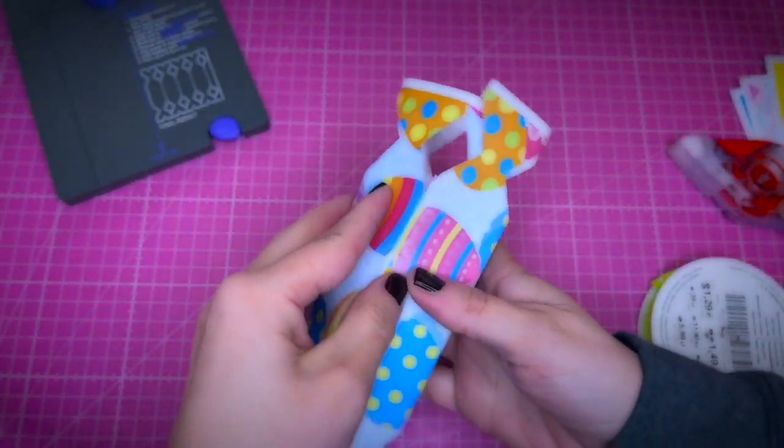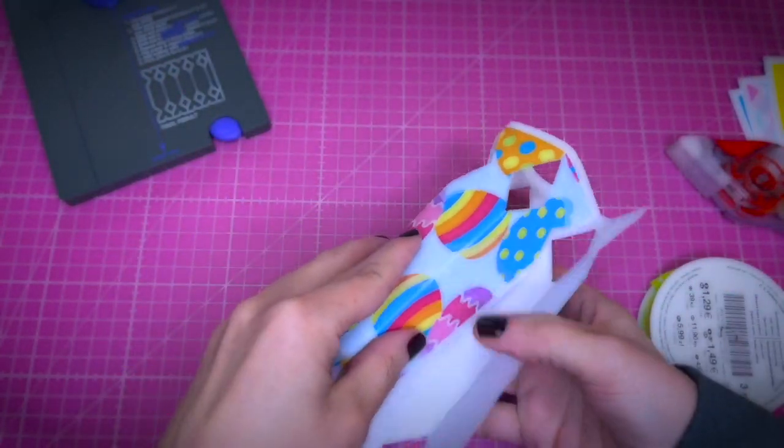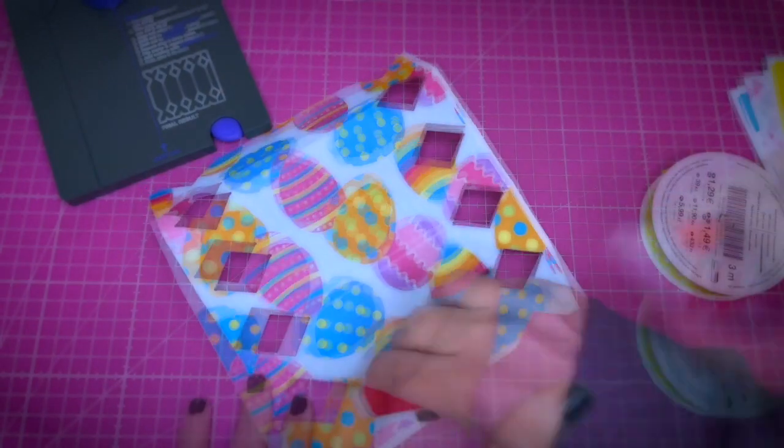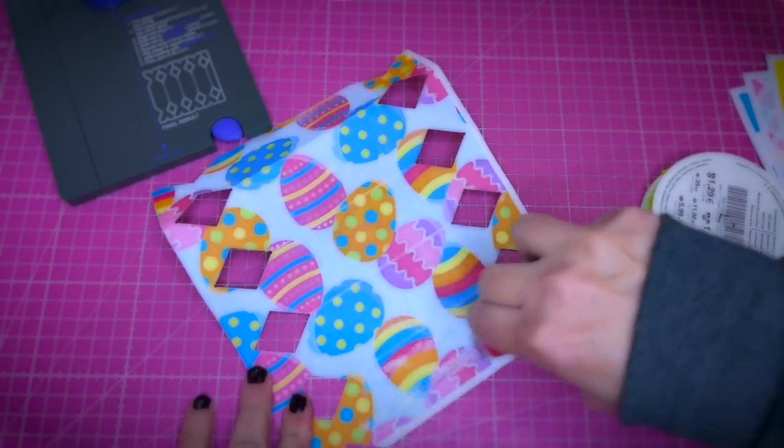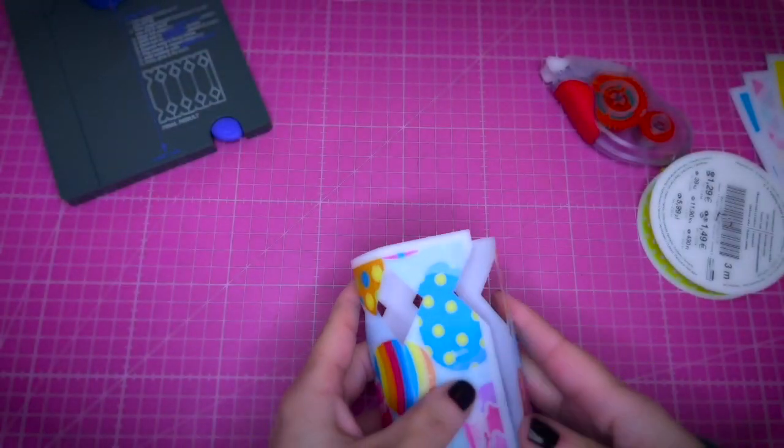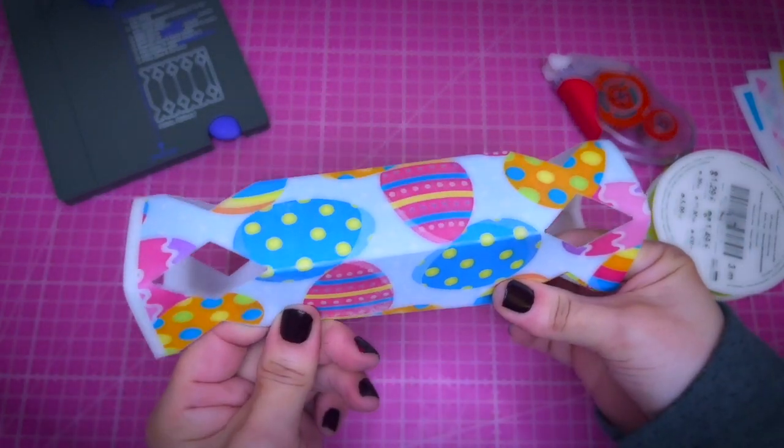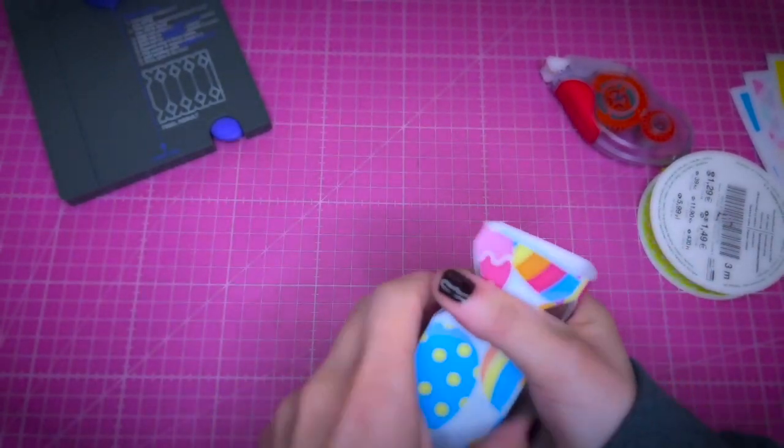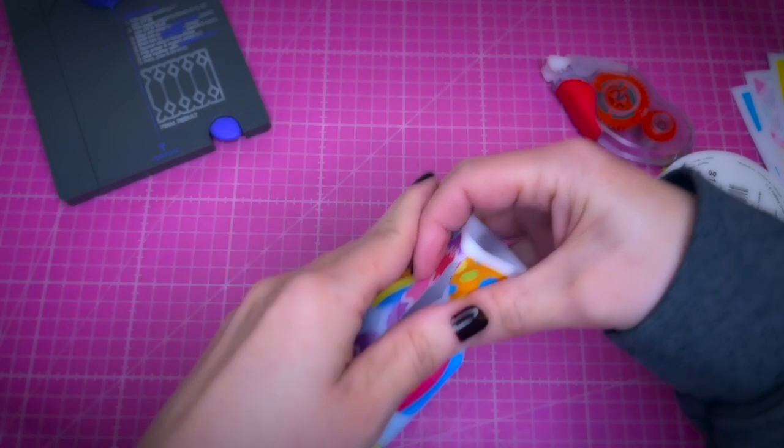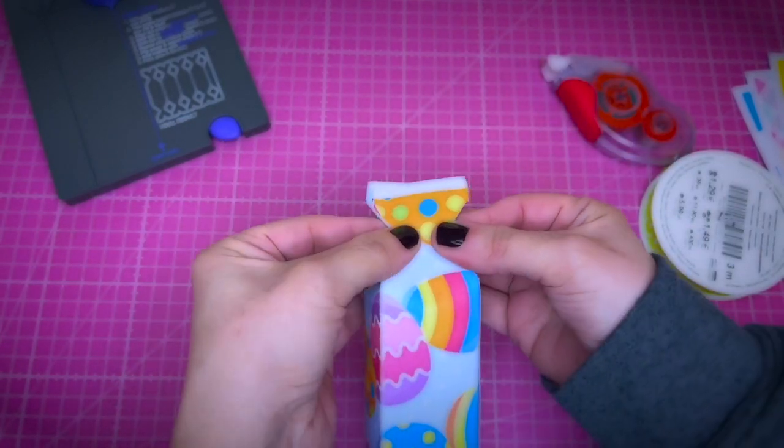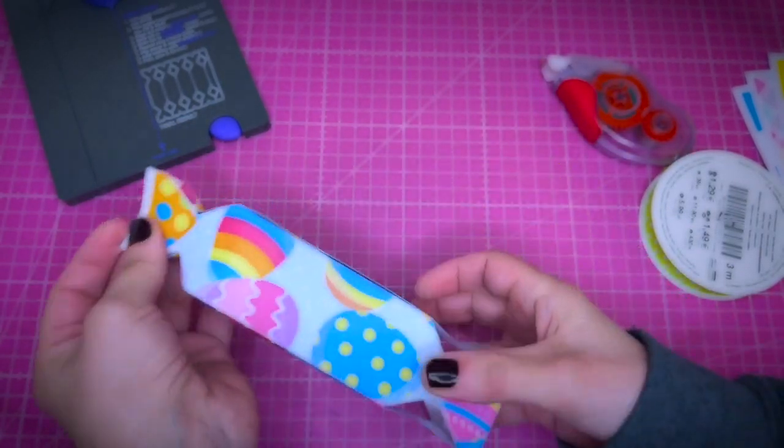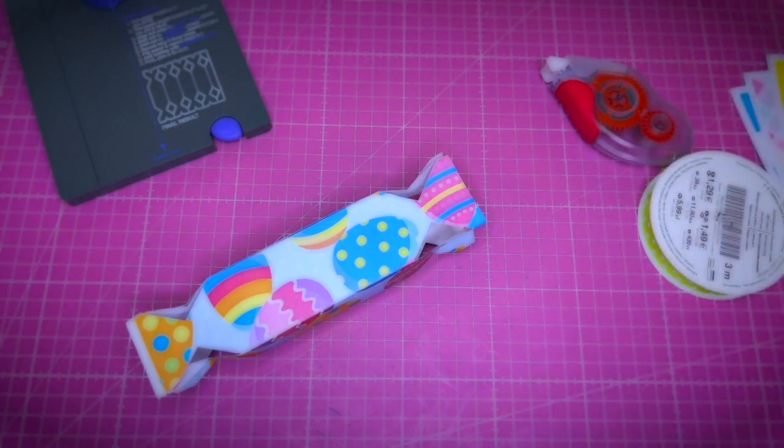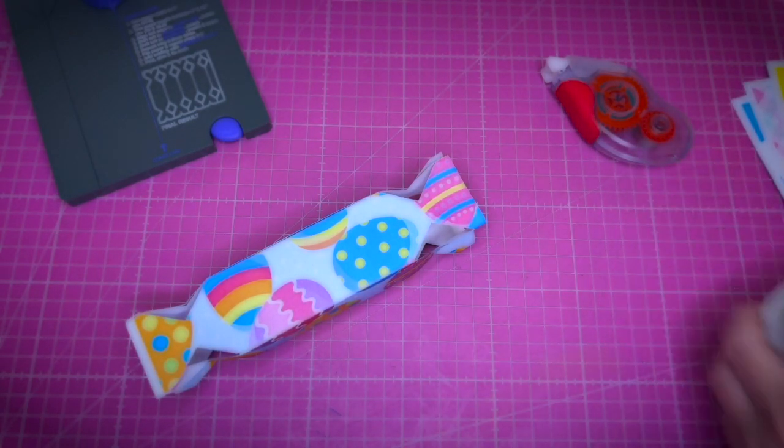I'm just going to use a type of adhesive here on this side. And then here, it's like a little candy. You could also add a ribbon here at the end. That's what I'm going to do. Just make everything come together.